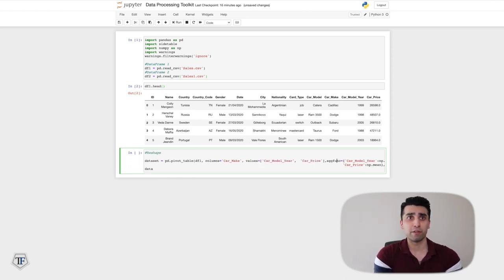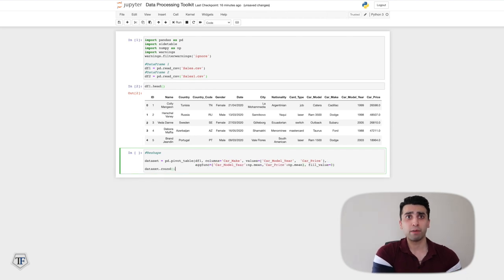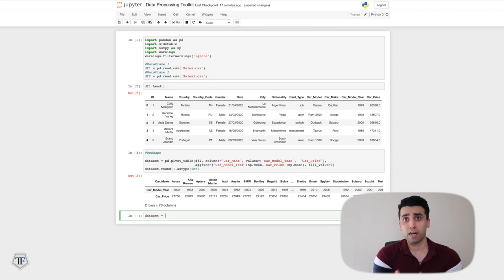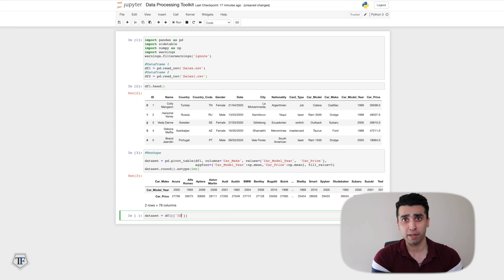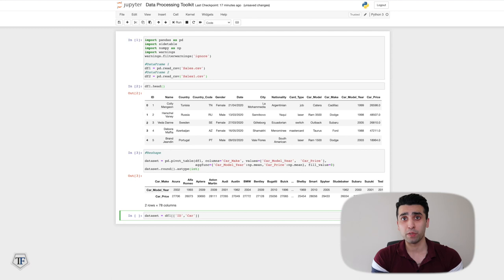Setting fill_value equal to zero, I'm looking at car makers and what the mean car model year and mean car price is for all cars sold by each car maker. That's what we get from the pivot table output. Next, I want to reshape data for machine learning models using one-hot encoding.